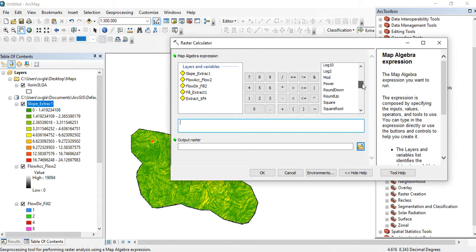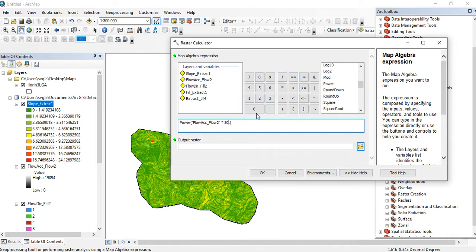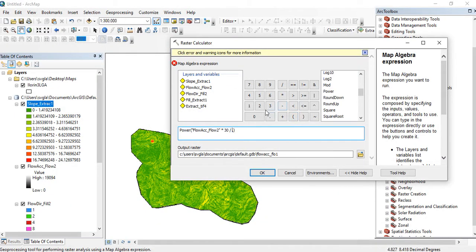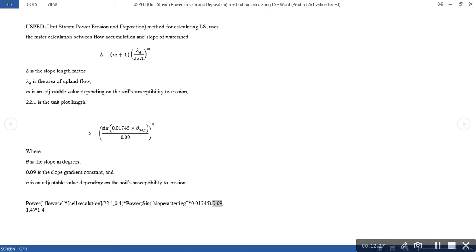Looking for Power — so Power of the flow accumulation multiplied by the resolution. Don't forget it is the resolution of the DEM, which is 30 meters. Your own could be different — it could be 5 meters, 1 meter, or 90 meters depending on the resolution of the digital elevation model you are using. Divided by 22.1, raised to the power of 0.4.